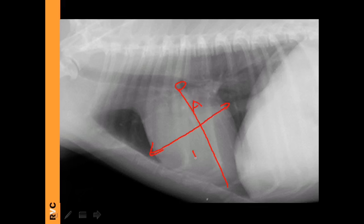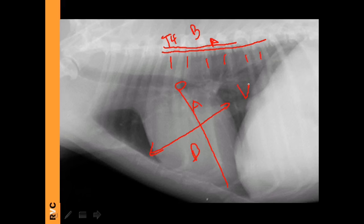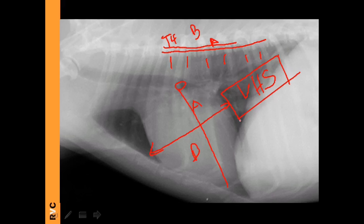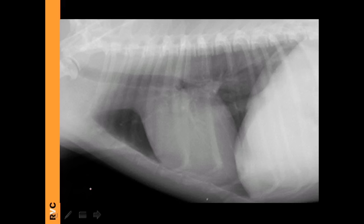Another familiar measurement is the vertebral heart score (VHS): measure the height (A) and the width (B) of the heart, start from T4, apply A and B, and count how many vertebrae are included. The VHS is very useful if you have a breed-specific reference, because the original 8.5–10.5 range cannot apply to all breeds. It is also very useful for comparing the cardiac silhouette across two separate occasions in the same animal to determine if it has become bigger or smaller.